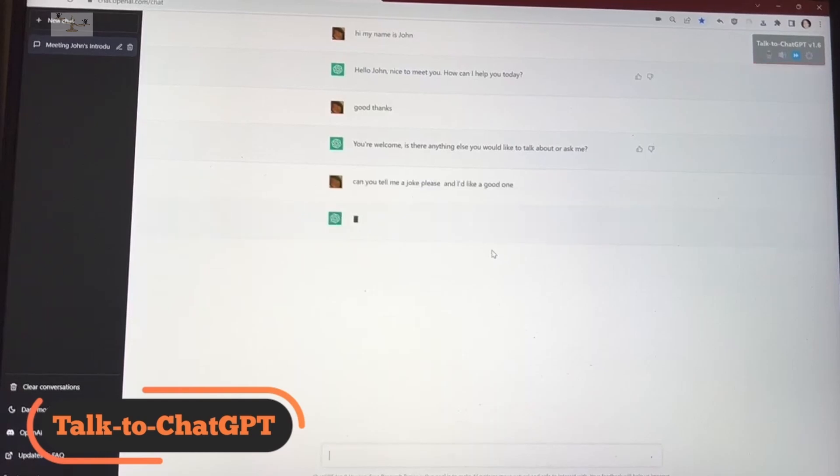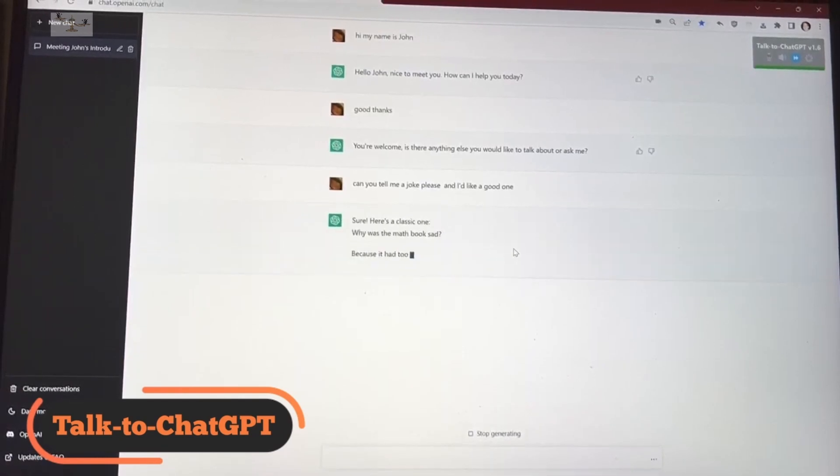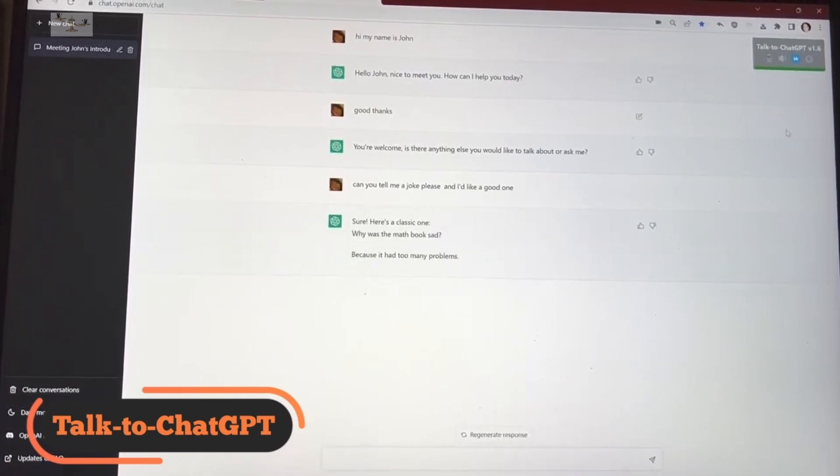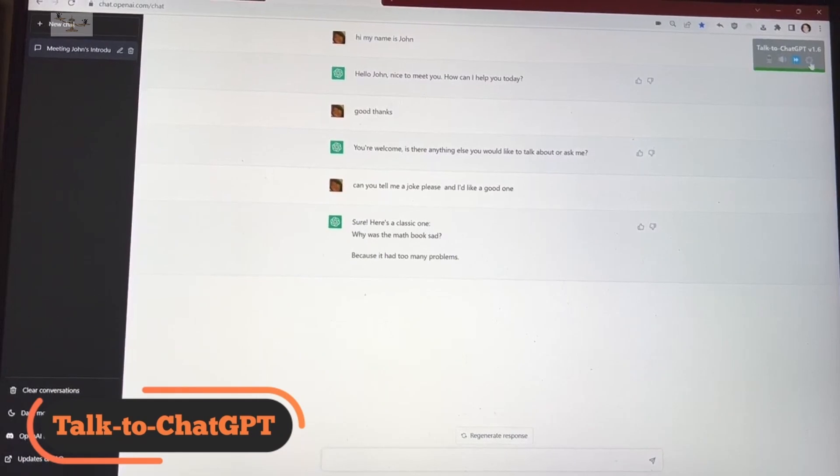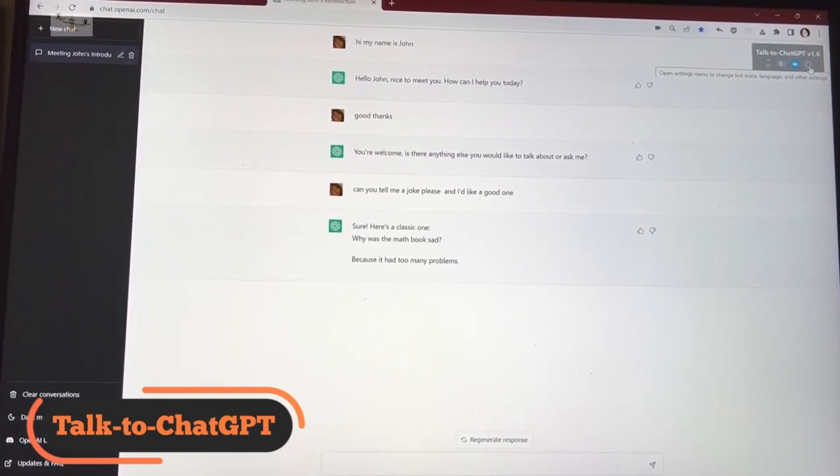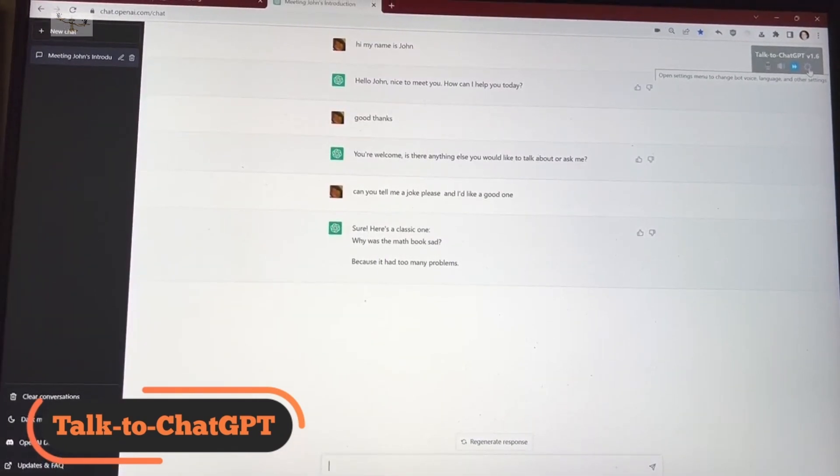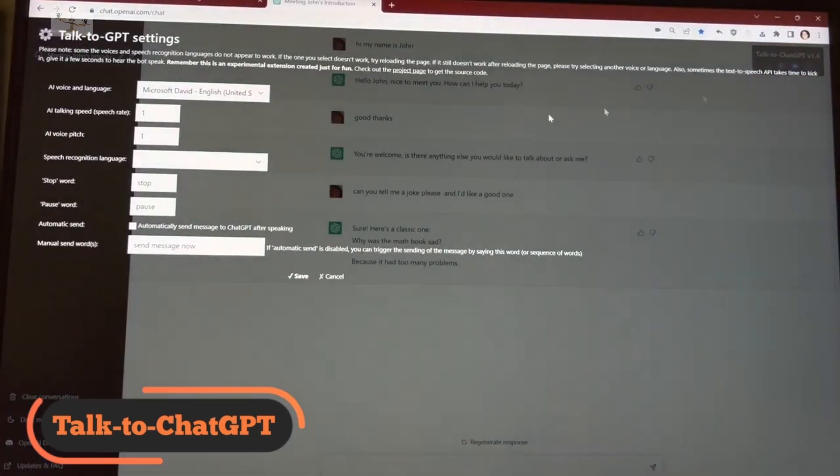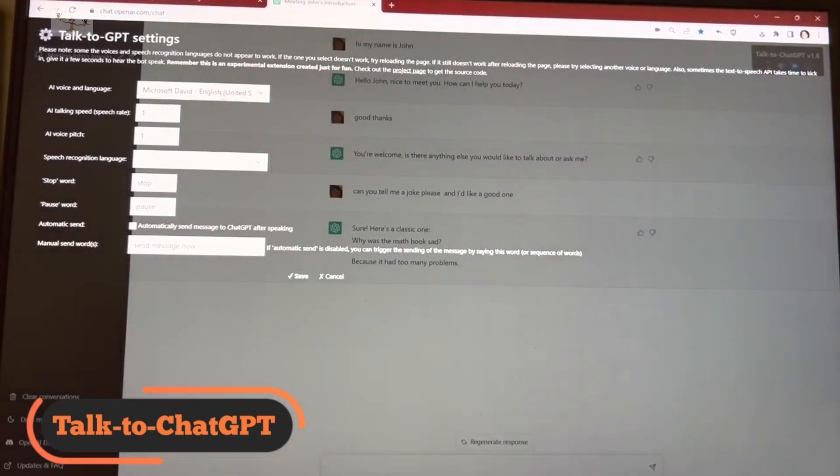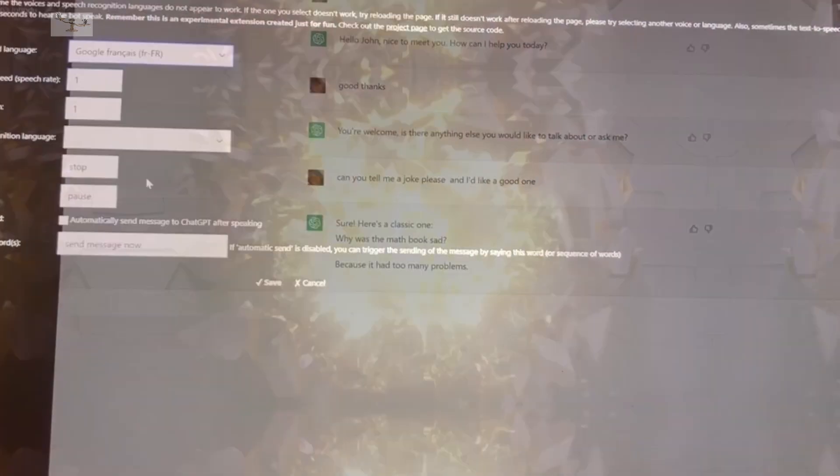Additionally, TalkToChatGPT is an open-source extension that enables you to customize various settings, such as selecting from different AI voices, adjusting the voice pitch and speed of the text being read, and using voice command shortcuts to stop or pause playback.